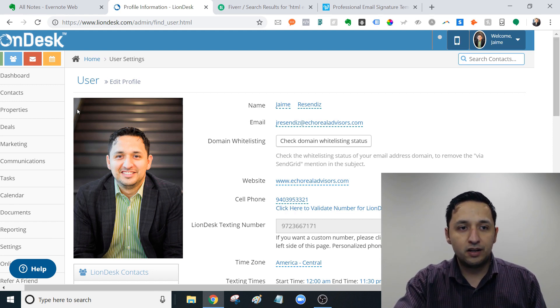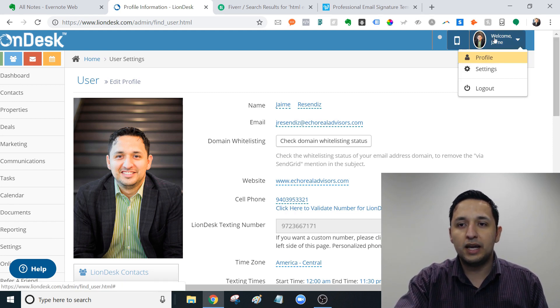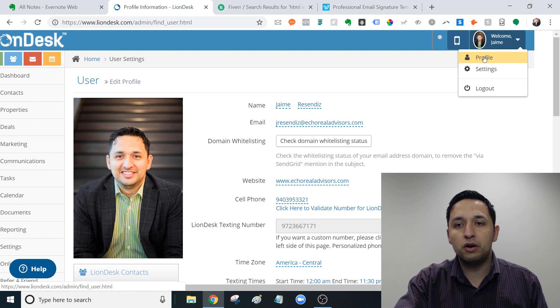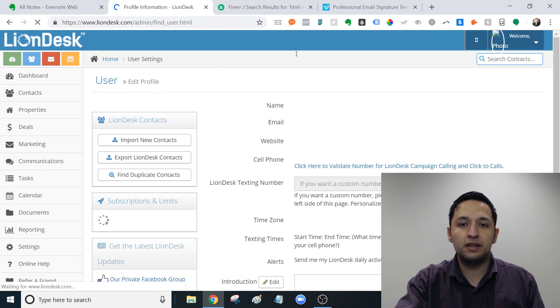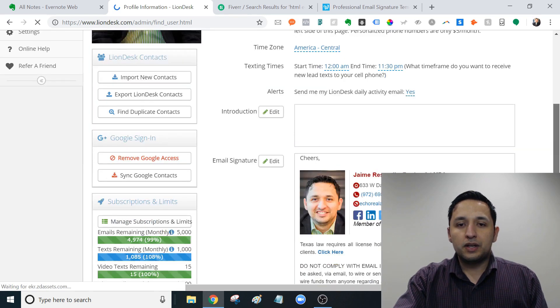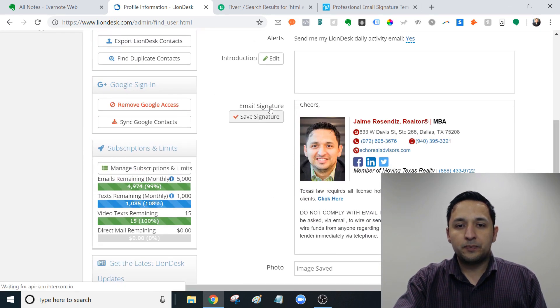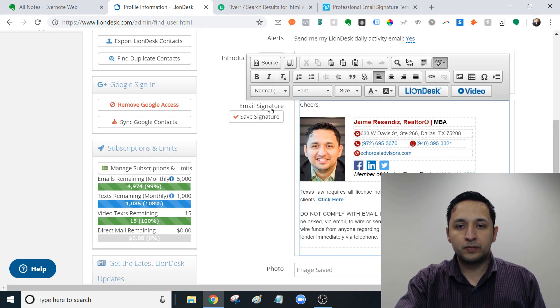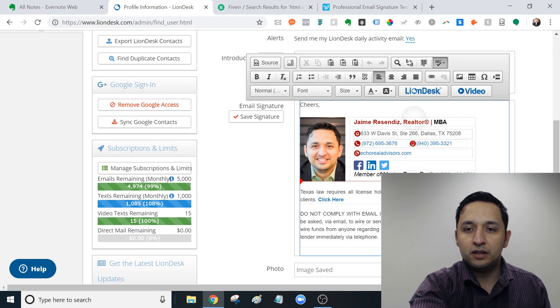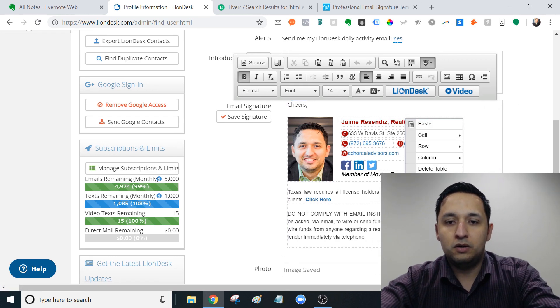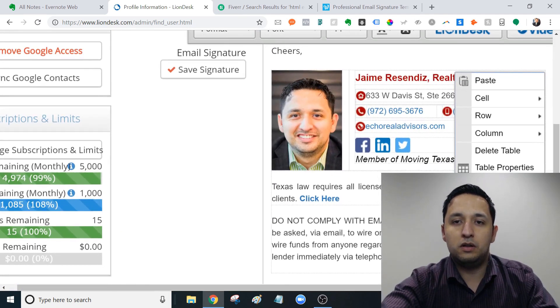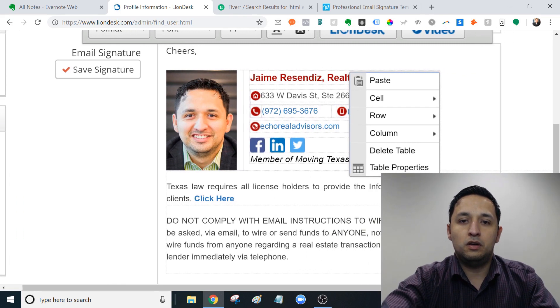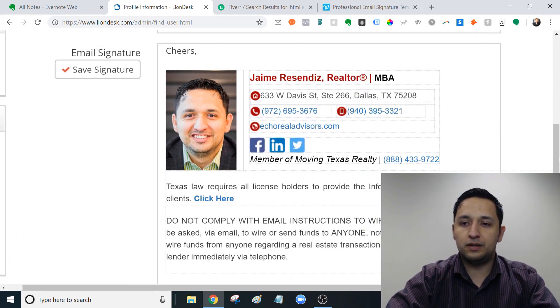To get here, you have to go to the top right. You go to the profile, which is not going to do anything outside of just refresh the page. And then you're going to go to your email signature. Now let me zoom in so you see it a little bit better.